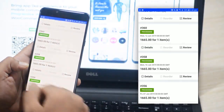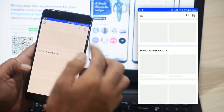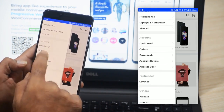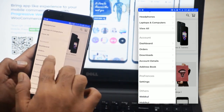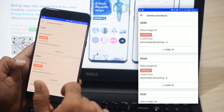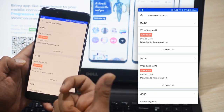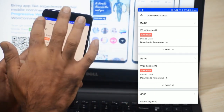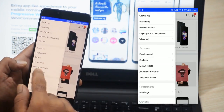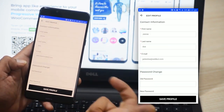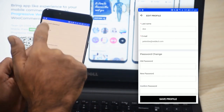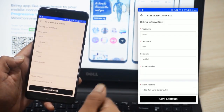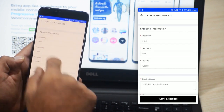Under the orders section, you can see all orders in place. Under the downloads section, you'll find all downloadable products with their validity period and the number of downloads remaining. Under account details, the customer can update contact information and change their password. Lastly, we have the address book, where the customer can edit billing information and shipping address and save it accordingly.